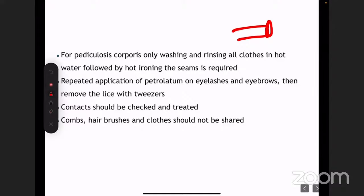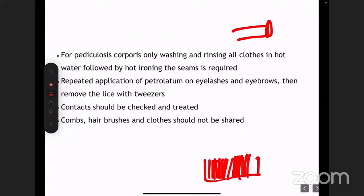How do you physically remove the lice? The most common population I see is young children with head lice. If possible, the best scenario is to ask them to shave their head. If it is a female child that's not possible, so advise them to repeatedly apply liquid paraffin or petrolatum, then remove the lice with a lice comb — a very fine-toothed comb — or with tweezers. Contacts should be checked and treated. Unlike scabies, it is not necessary to empirically treat all contacts — only the symptomatic ones must be treated.